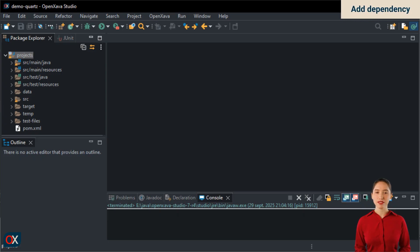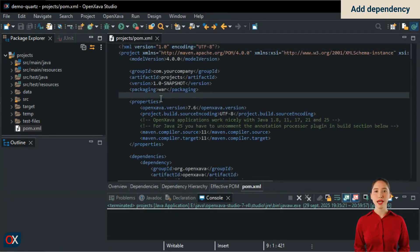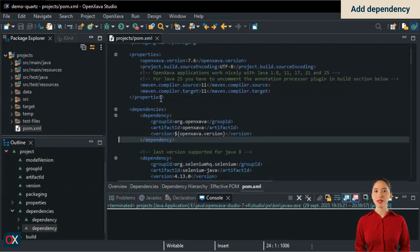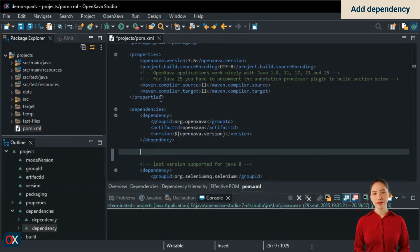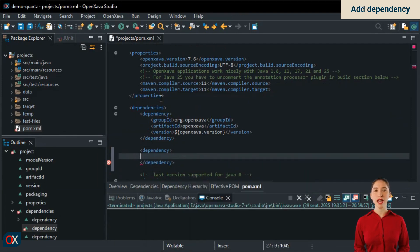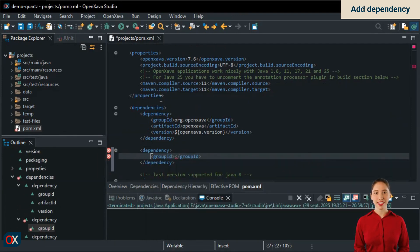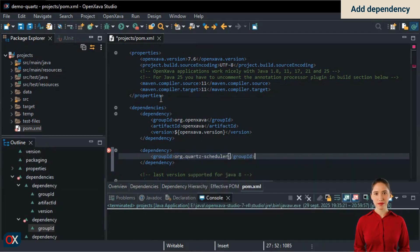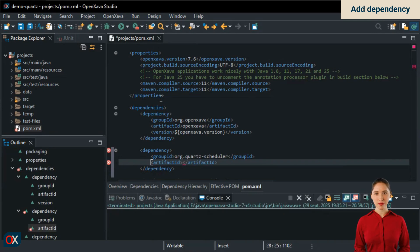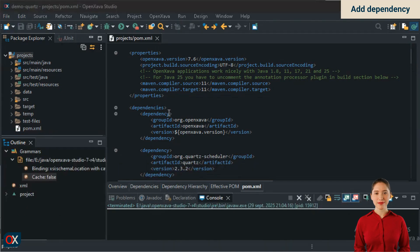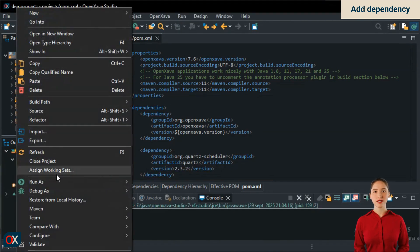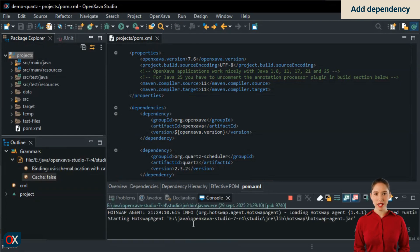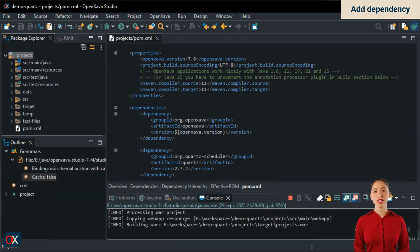The first step is to add Quartz as a dependency in our project. For that, we open the pom.xml. We go to the Dependencies section, and we start adding one. For the group id, we put org.quartz-scheduler. For the artifact id Quartz, and for the version 2.3.2. Remember to do a Maven install so that the library is downloaded and included in your project. In case you don't want to type, in the video description, you'll find a link to a page with the code snippets so you can copy them.